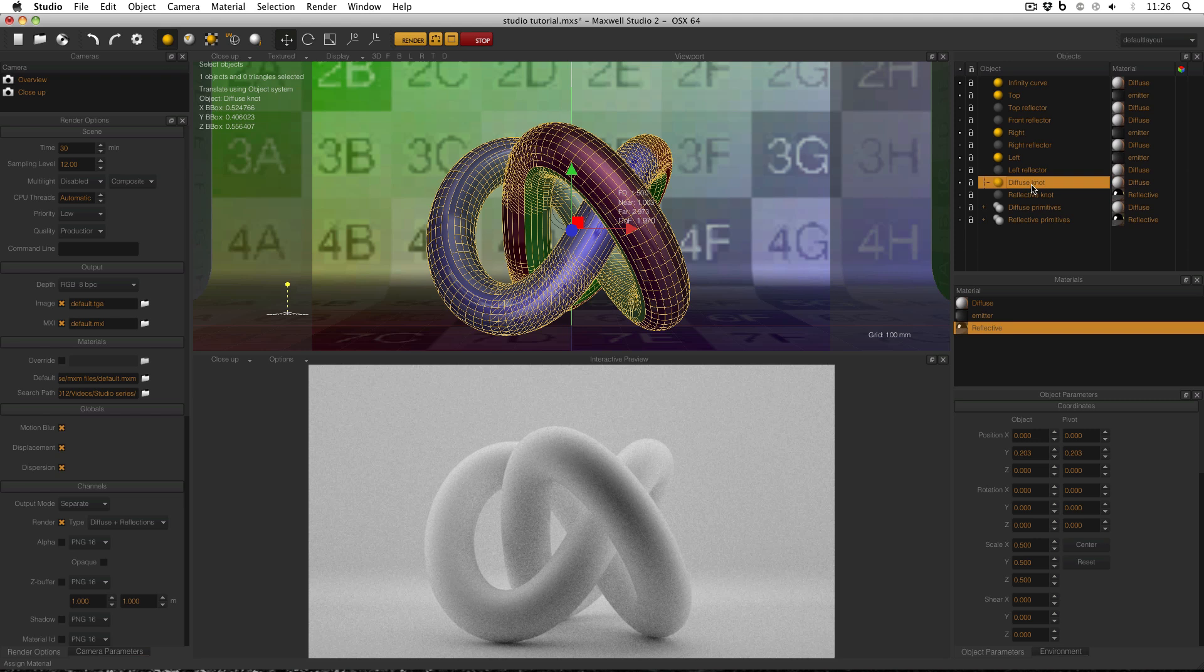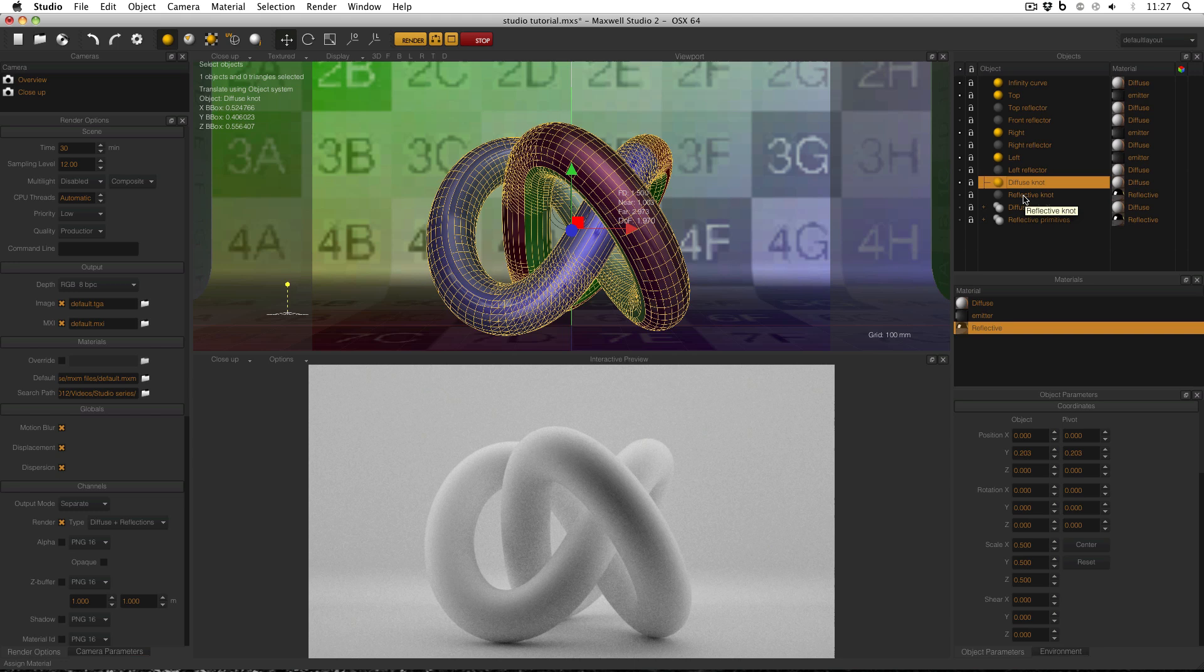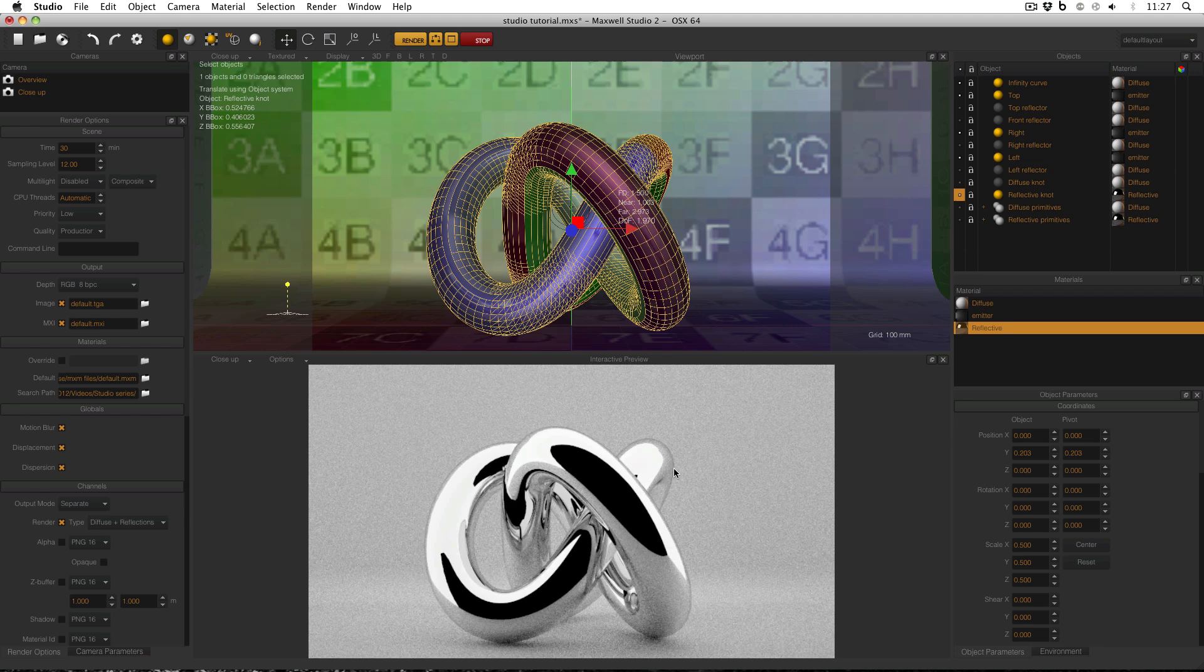But I've also cloned the knot by right-clicking and clone, and I've made a reflective knot, and this will allow me to see the reflections of the light and the effect that the lighting will have on reflective surfaces. And I can turn these objects on and off, I can hide them or make them visible with this icon here. So I can turn off the diffuse knot and turn on the reflective, and now I can see the reflections of the emitters in my scene.